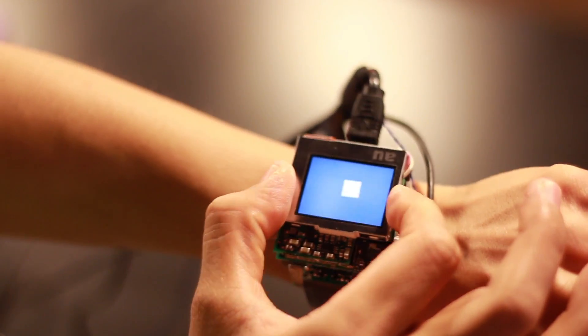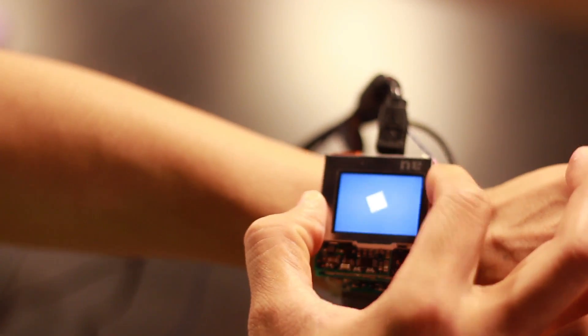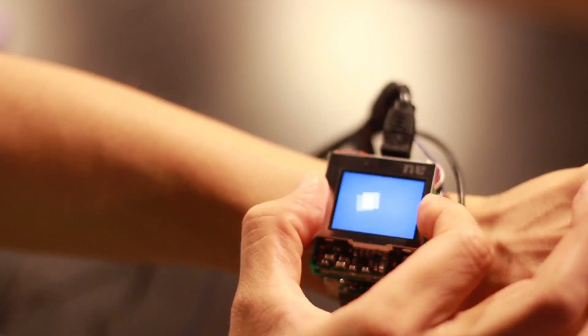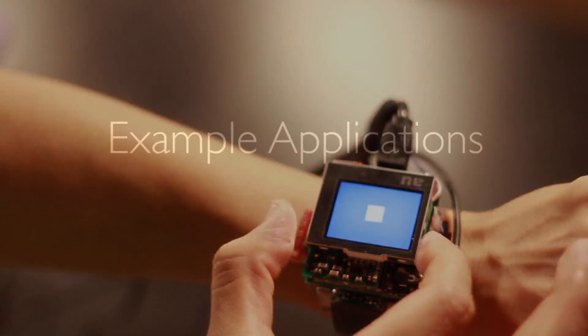Of note, this style of input can be used in parallel with conventional buttons and touch screens. To illustrate the potential of this approach, we developed a series of example applications, many of which are cumbersome, or even impossible, on today's smartwatches.